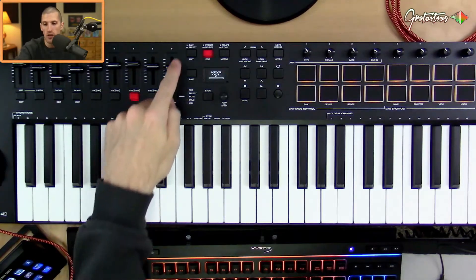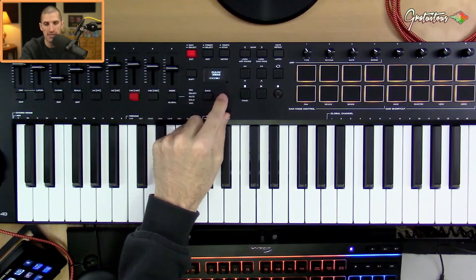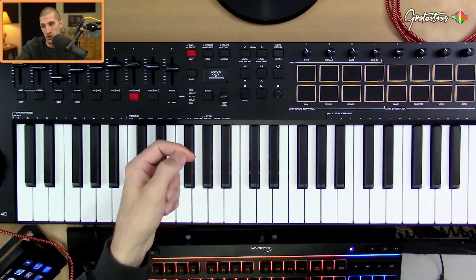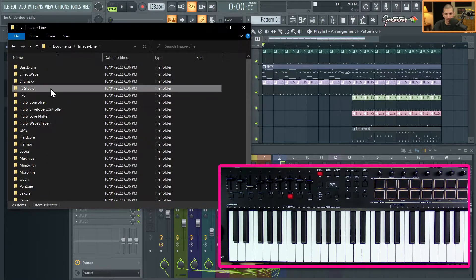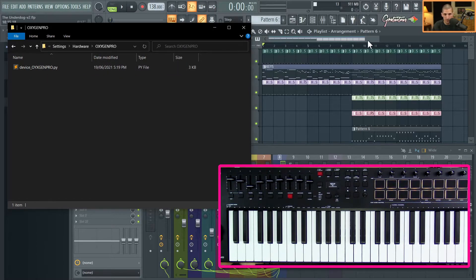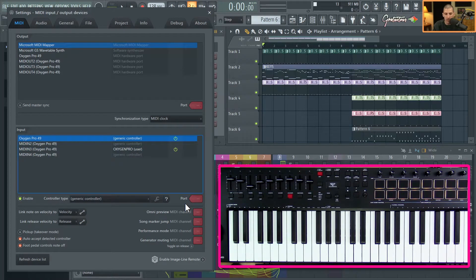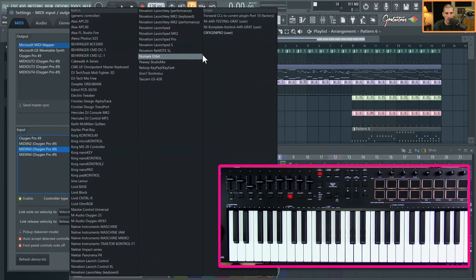Quick recap: at the very beginning, hold down DAW mode and scroll to FL Studio — that's 'FL ST' with a period. If using the free MIDI script, go to Tempo Sync and set it to external. To install the script, go to Documents > Image Line > FL Studio > Settings > Hardware and drag the unzipped Oxygen Pro folder in — it needs 'device_' in the filename. Close and reopen FL Studio, hit F10 for MIDI settings, enable Oxygen Pro on Generic Controller, enable MIDI In 3, and select your Oxygen Pro script.